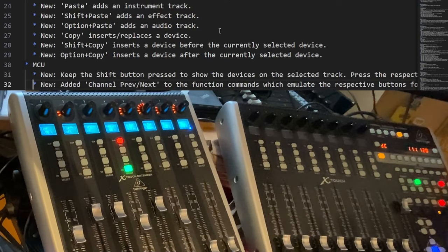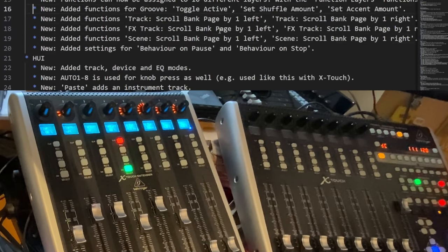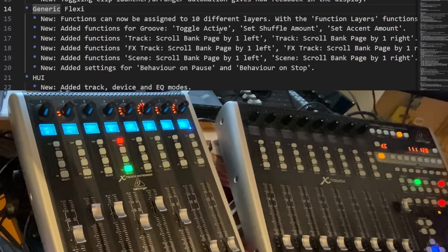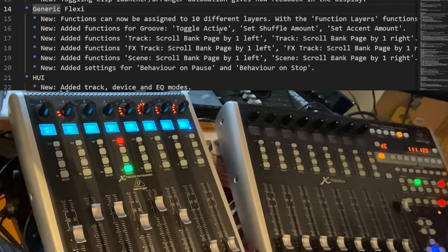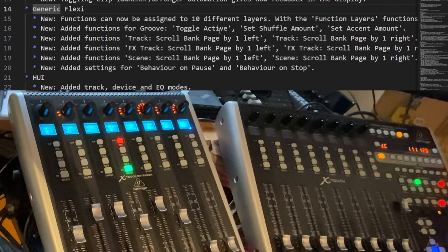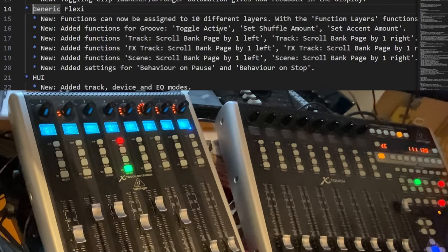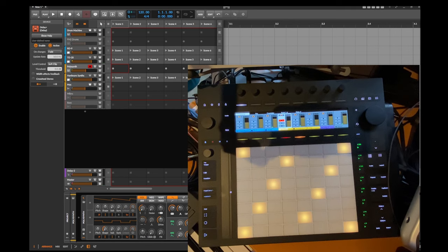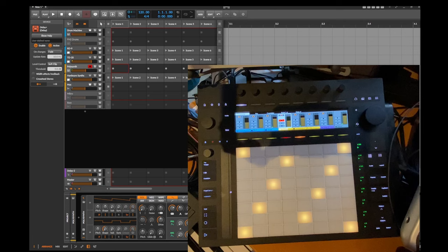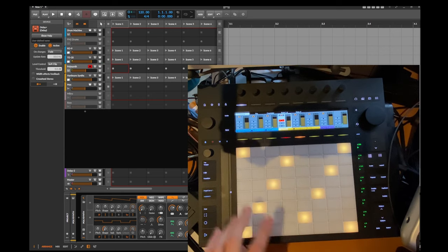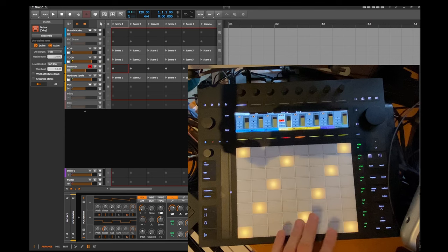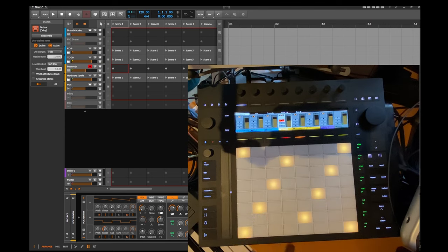So then there are some smaller changes to other devices as well. Maybe let's switch to the push now, which also has some nice new features. So one new feature which is available for all devices which have a grid display—namely APC 40 Mark II, the Fire, the Launchpad, the Maschine, Maschine Jam, Oxy1 and the Push here—and this feature is that in the play view you only see the root notes.